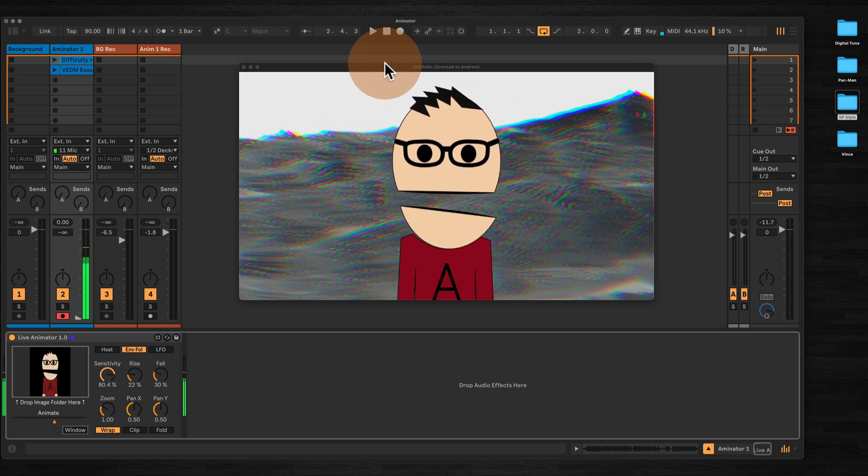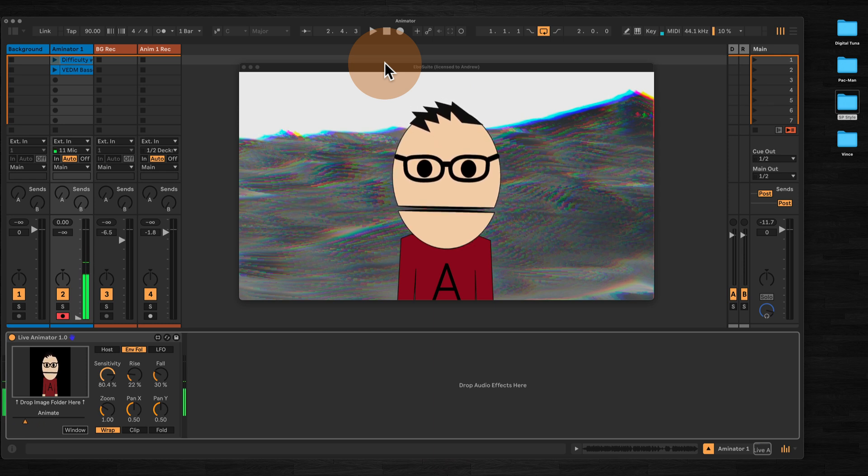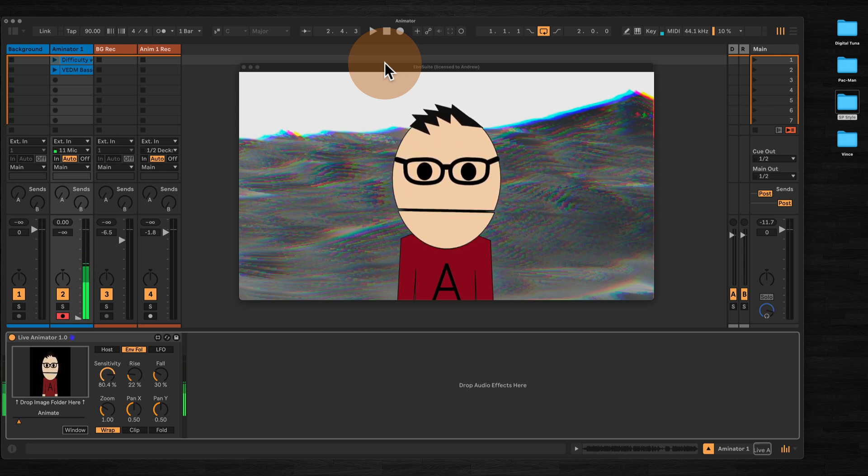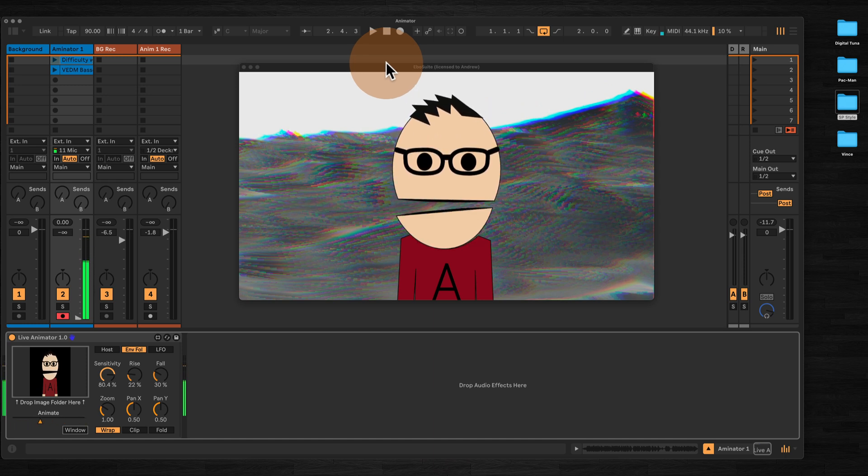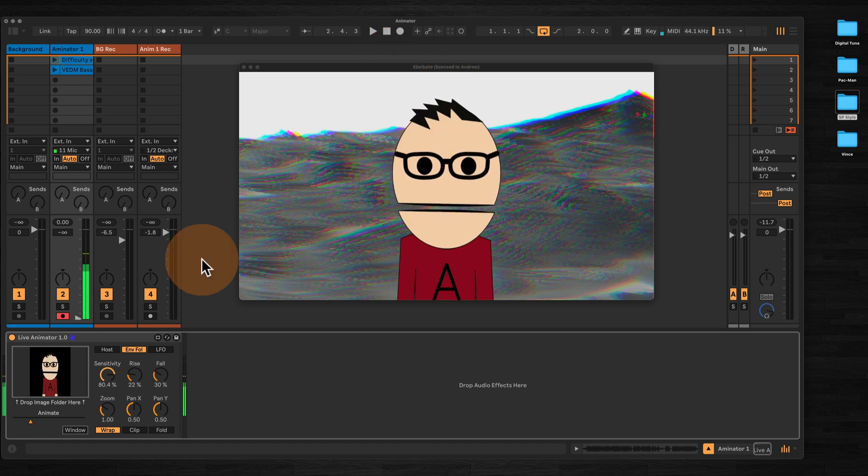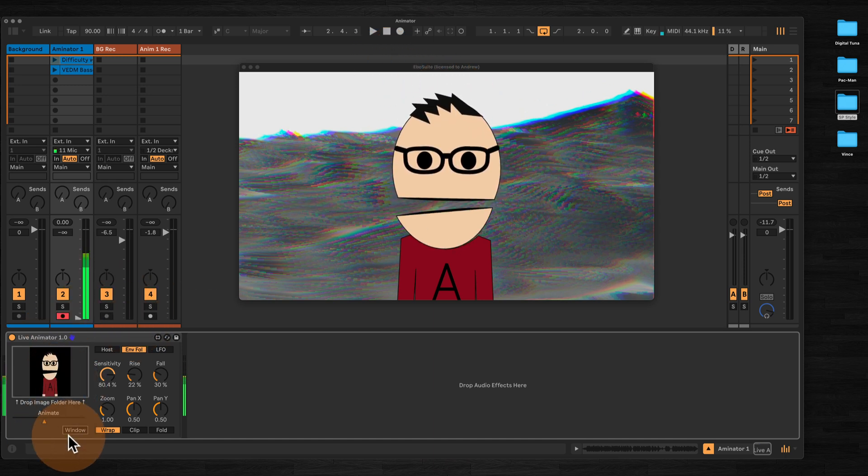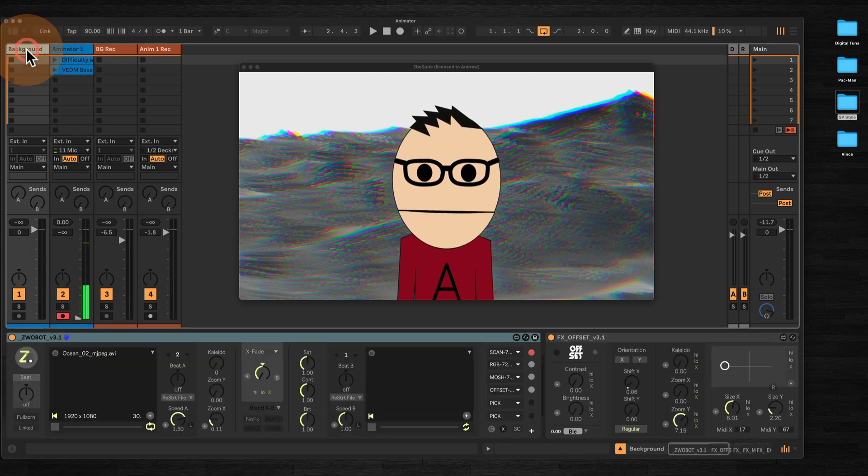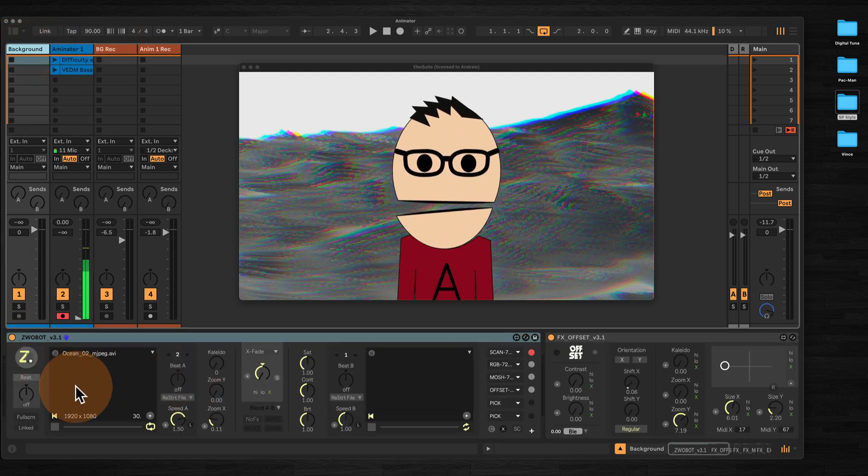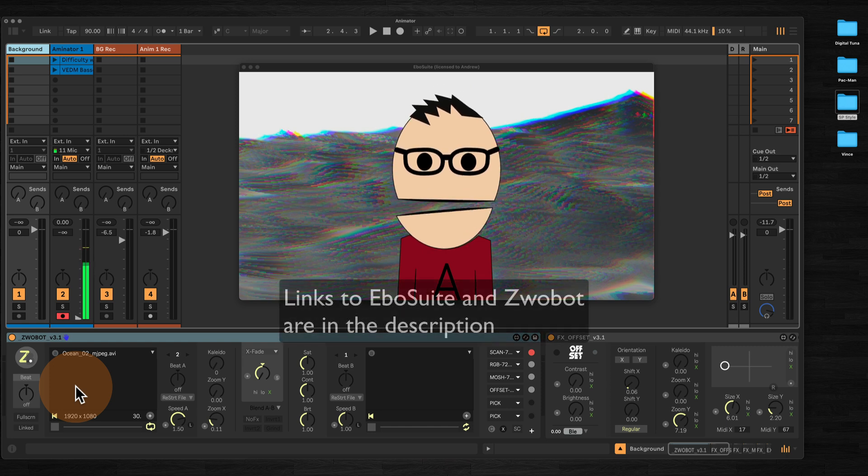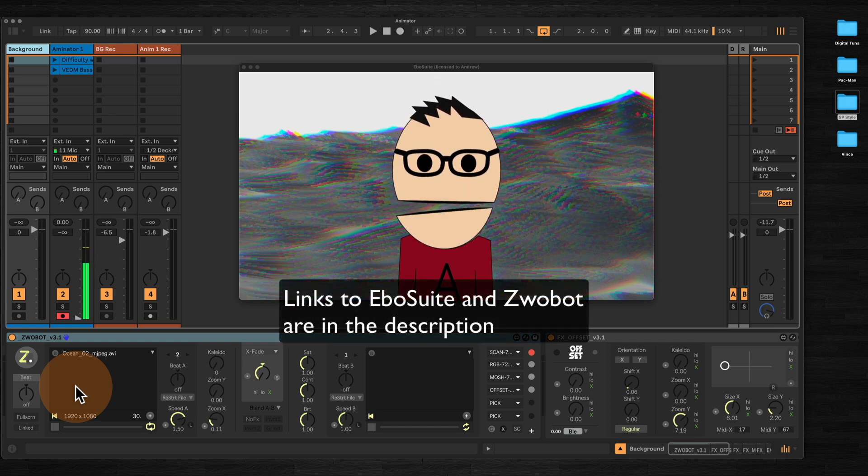Let's close this window for now and look at how I've streamed this to another Ableton device. You'll notice the window here is not the same as the window we're streaming to. This is because I'm using EboSuite. This allows you to receive Siphon streams from other applications. What I'm doing is using a combination of my own device here and Zwobot, which is just a video player. Well, it's more than just a video player, but for the purposes of this I've used it just as a video player.